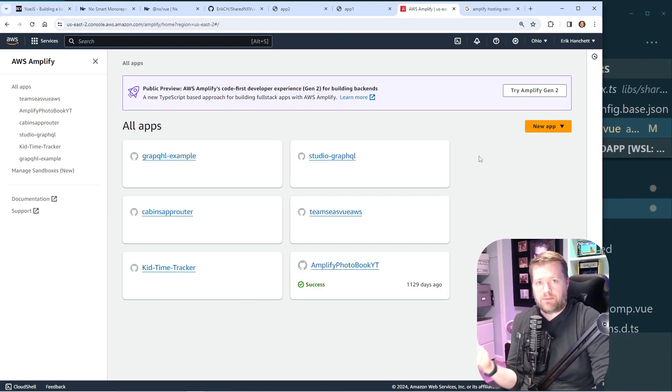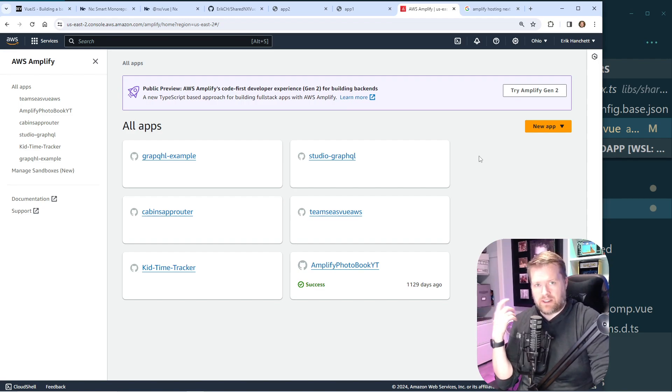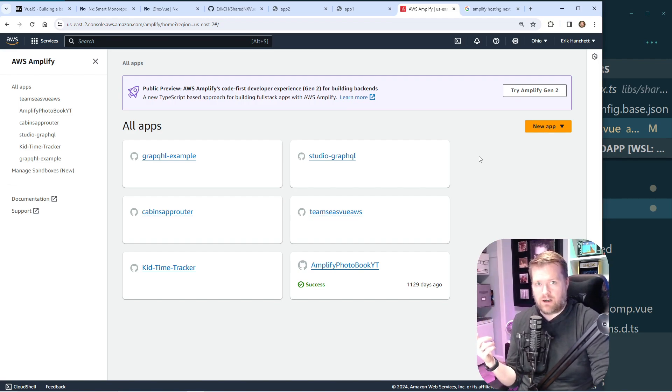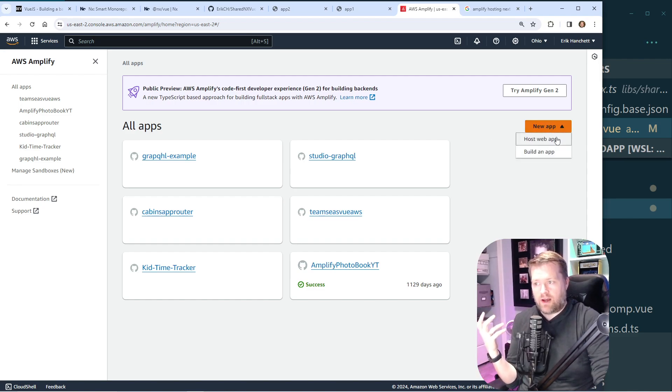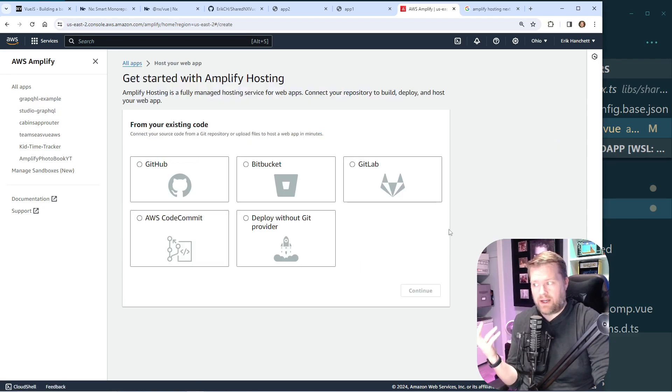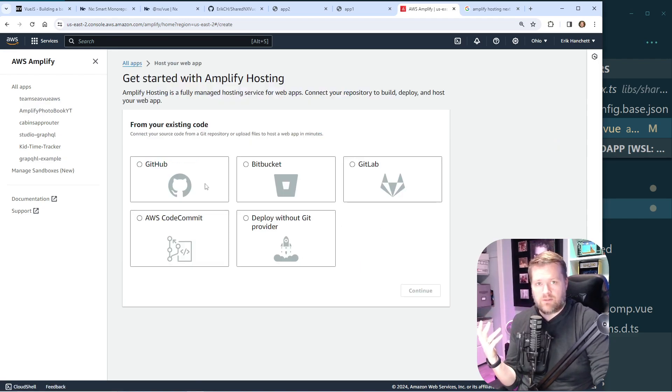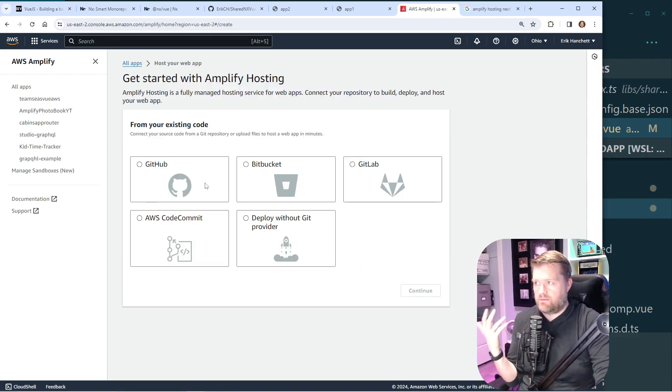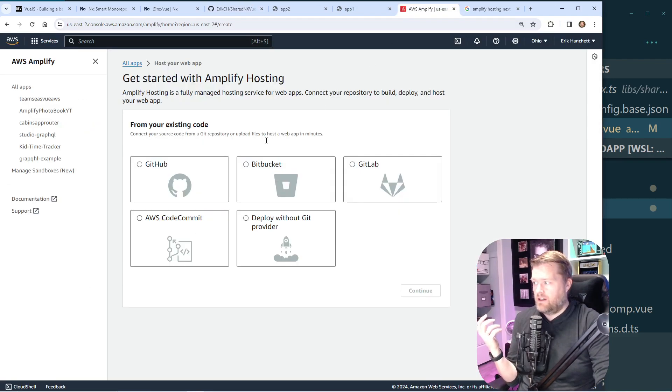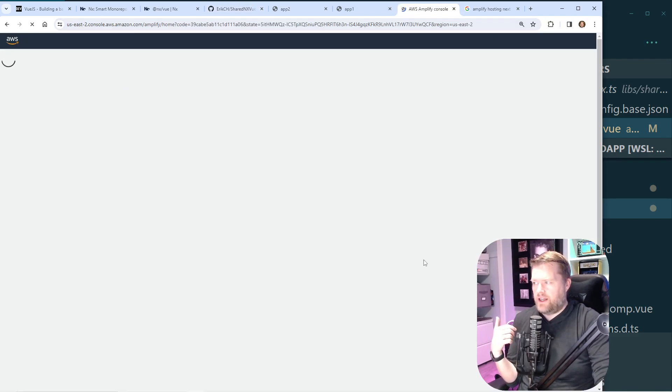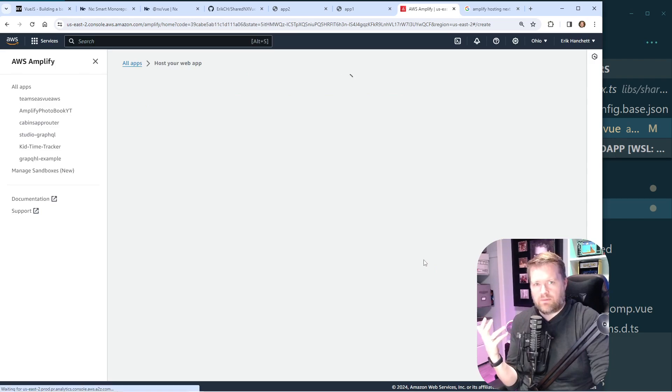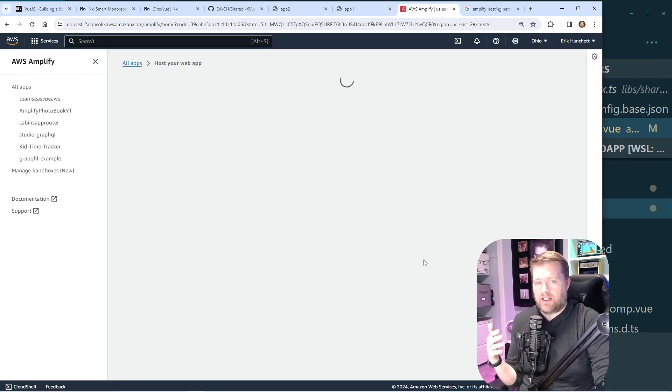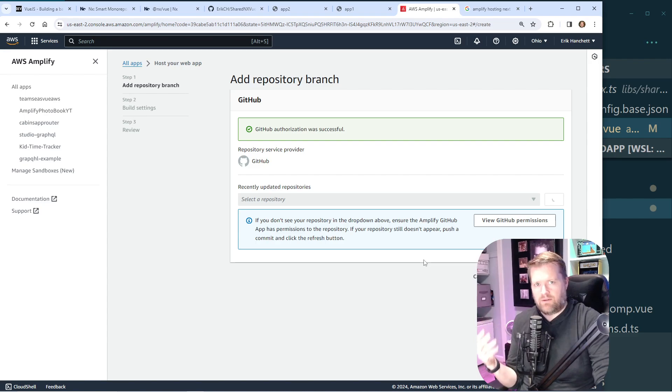We are on this page here. Now this lists some apps I've created in the past. If you're brand new, you may see something that says get started. You can click that get started and then get started for hosting. For me, I'm just going to click new app here and then click host web app. And then this is going to give me an option to choose my version control system. And since I'm using Git, I'm going to choose GitHub. And then if you've never done this before, it'll connect to your GitHub. It'll ask you for some permissions. I already did that beforehand.